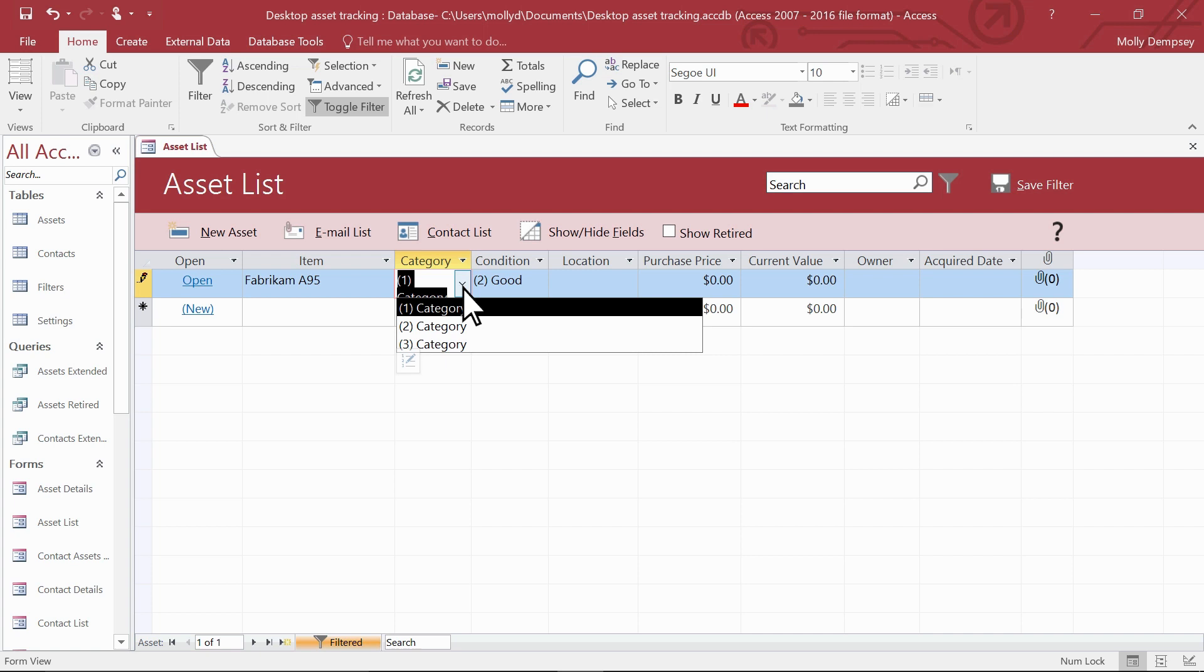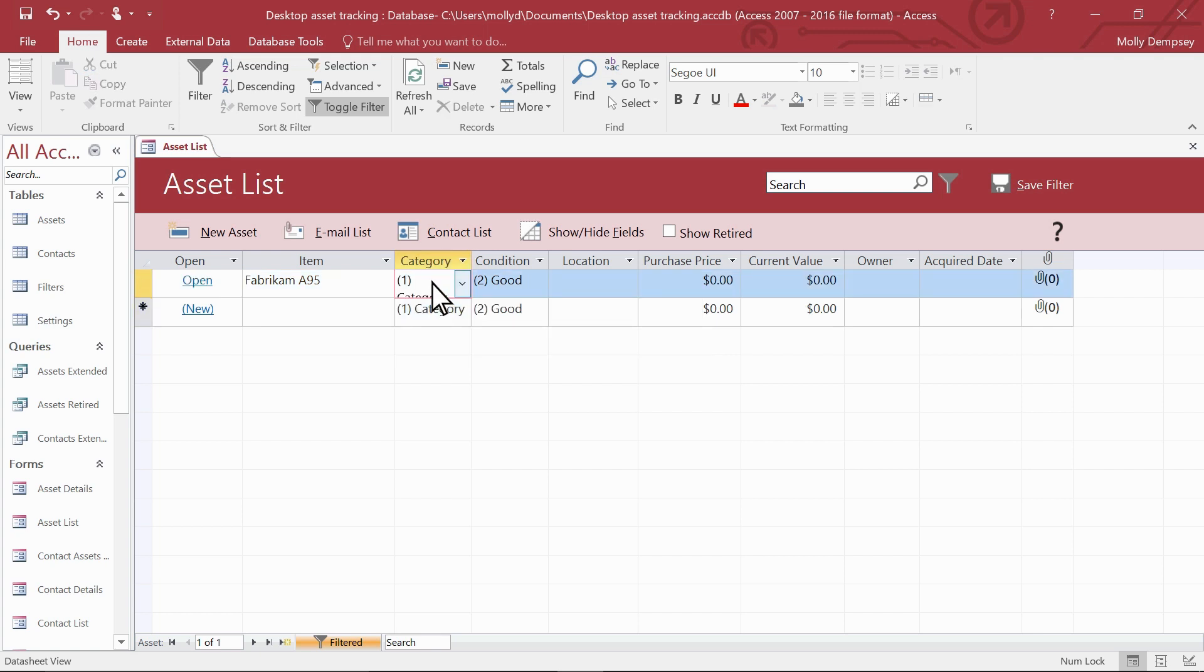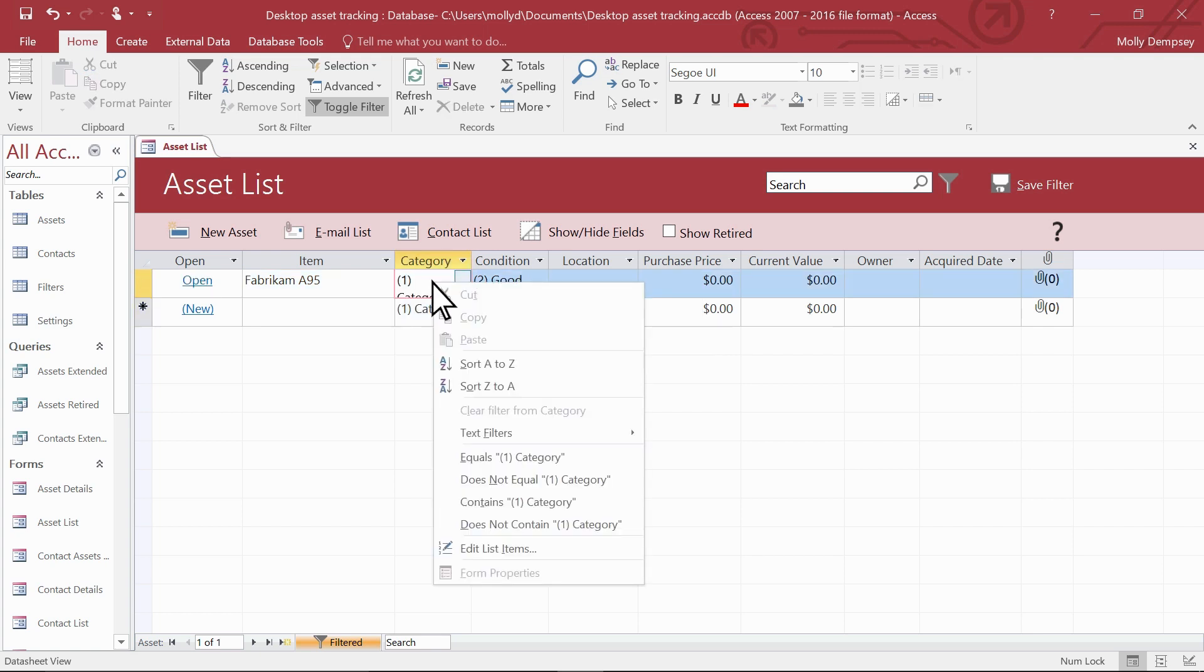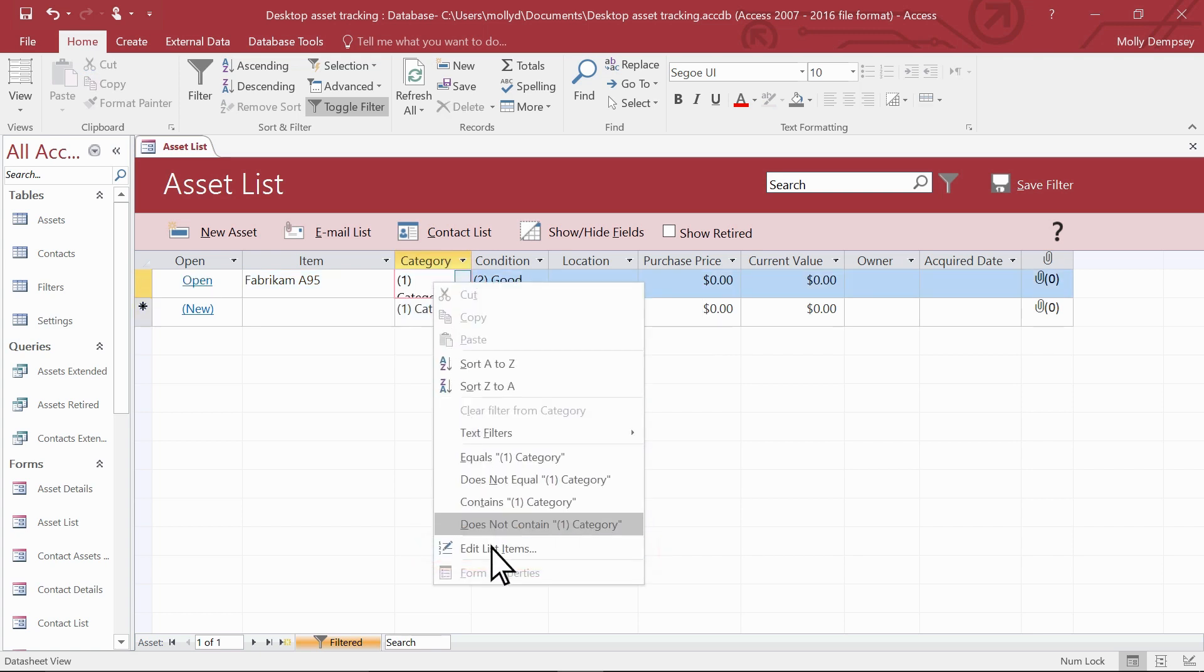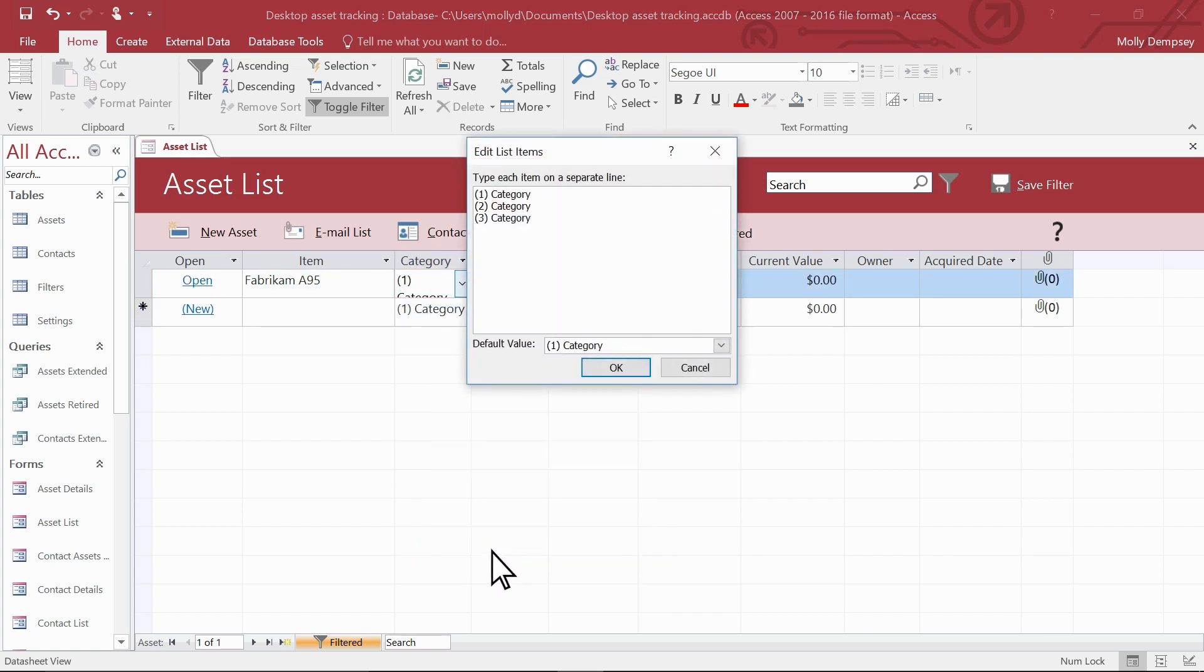The text is just a placeholder. To change it, select a cell, not the header, but an actual cell. Right click, and then select Edit List Items. Enter the text you want.